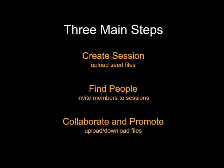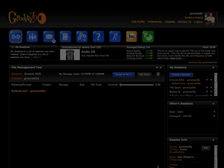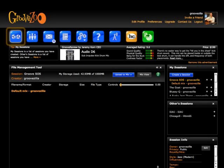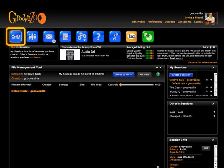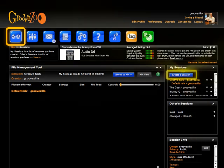Meanwhile, you can invite your fans to view the progress of your sessions and give feedback. Let's take a quick tour of the site to see how all this works. To get started, navigate to the Manage Sessions page and create a session.